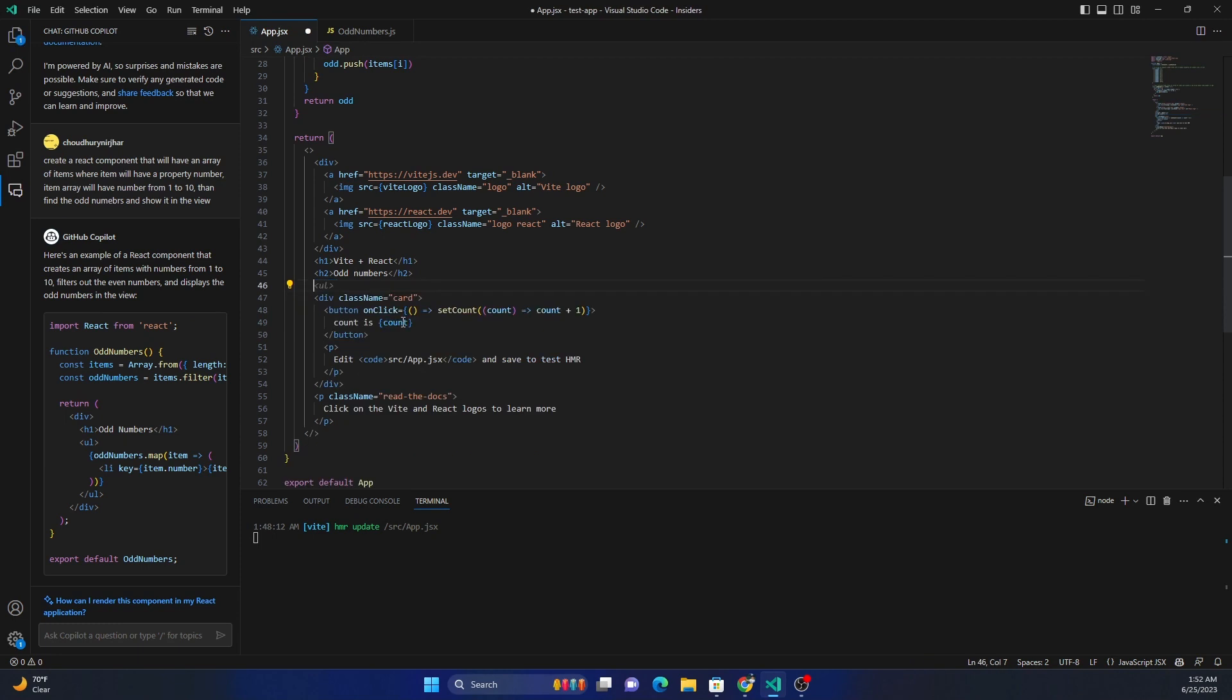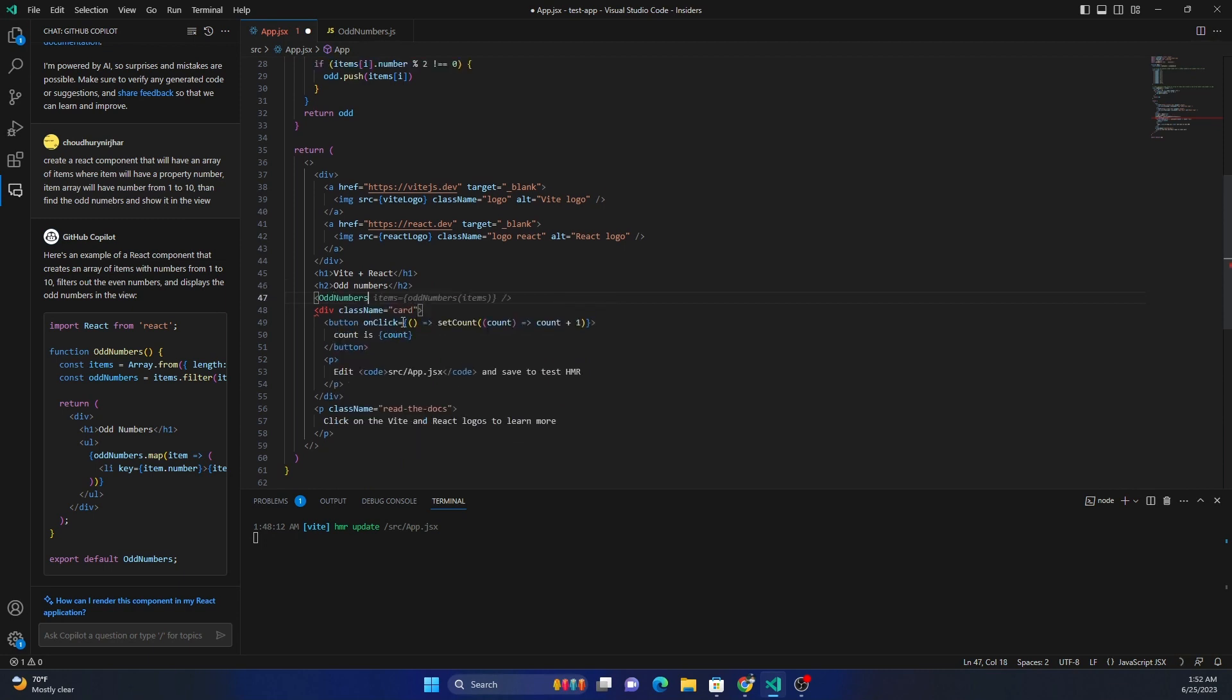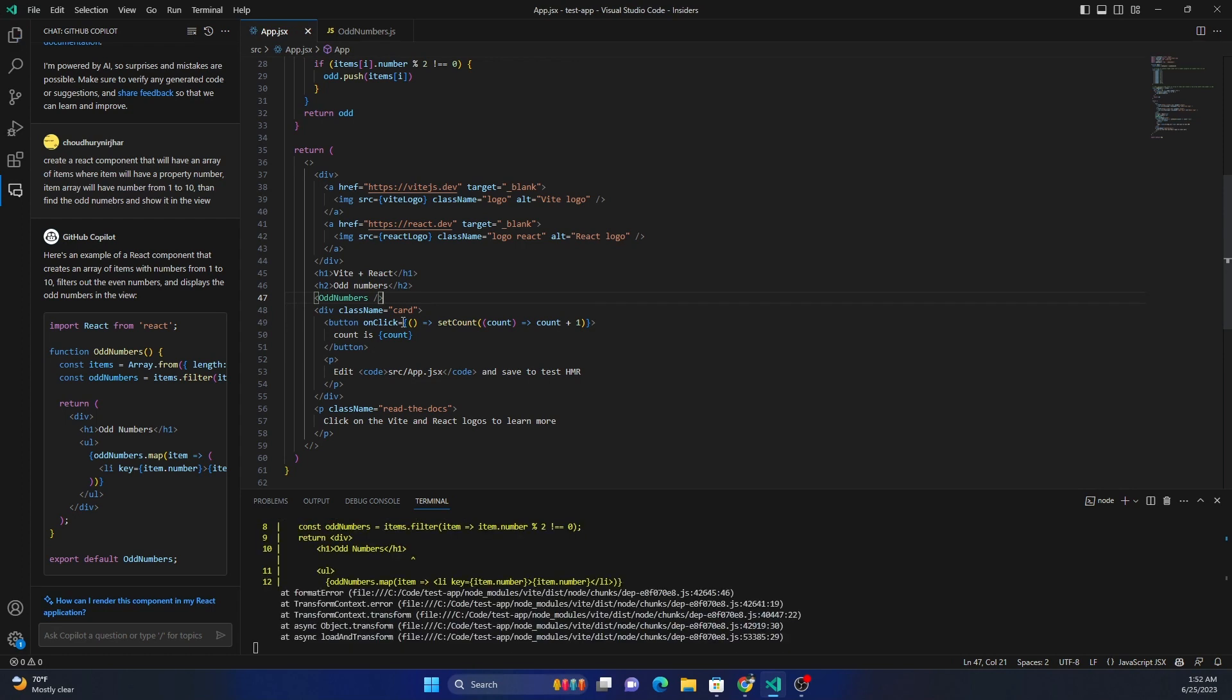And go here and get rid of these and just say odd numbers. And I don't need to pass items, but that's about it.